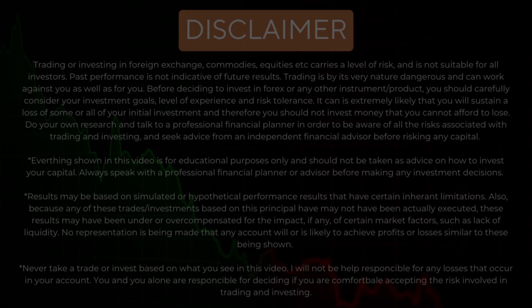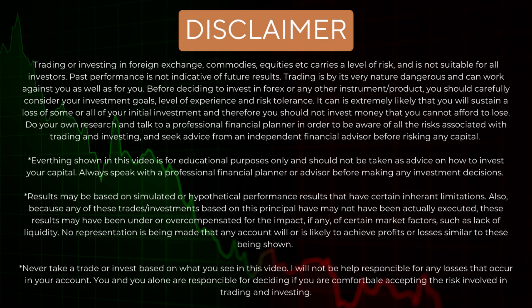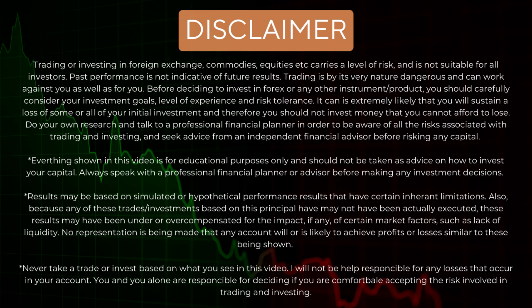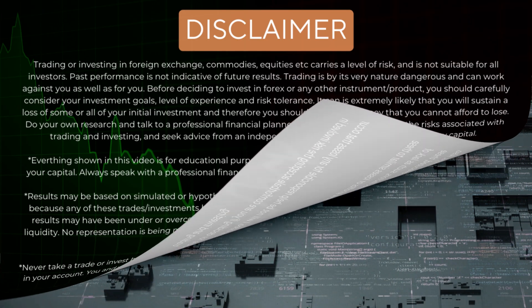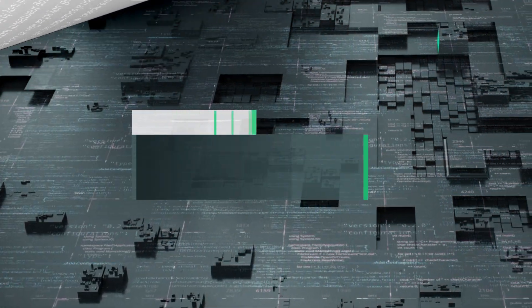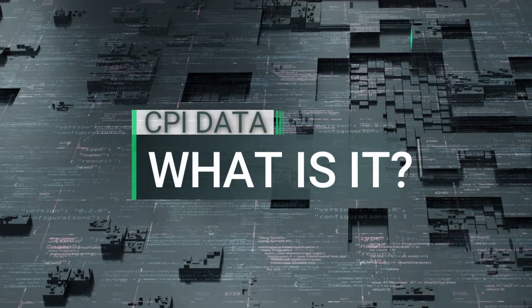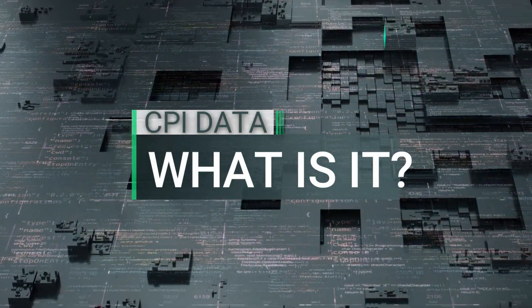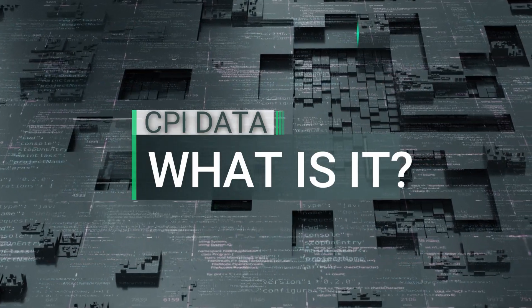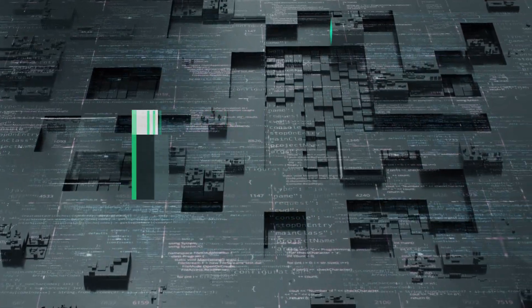Of course it goes without saying we have to put in the disclaimer here so please pause it and read it and understand it. Nothing that I say in this video is financial advice it's just my own opinions thoughts and experiences. If you are looking for financial advice please seek and pay a professional to do so. So before we get started let's go back to basics. What is the CPI data report?